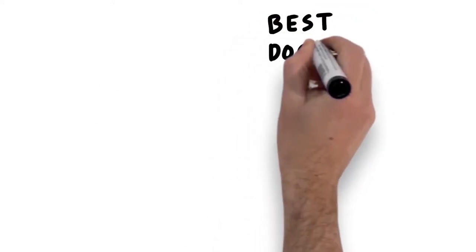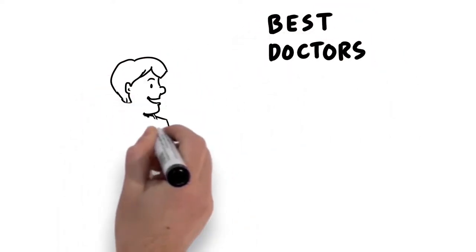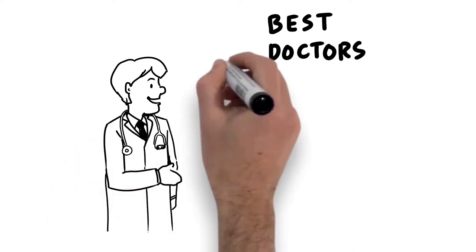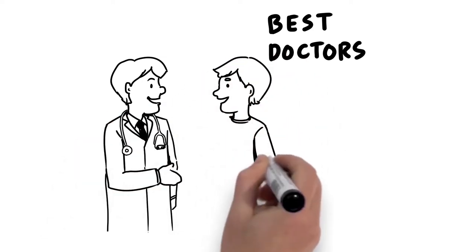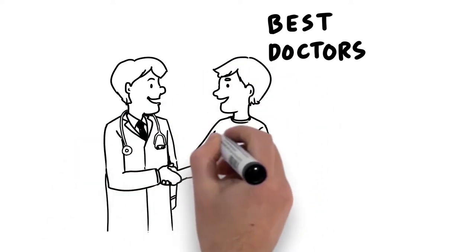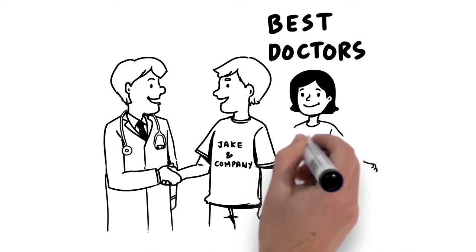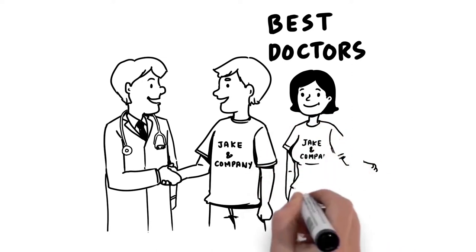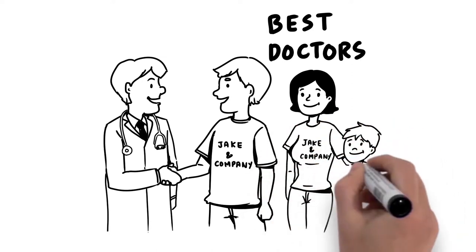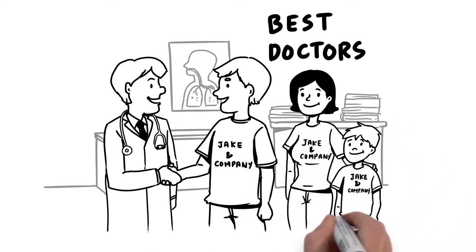Best Doctors. Connect your employees and their family members with the world's top medical experts for free to ensure critical health decisions are made with the best possible counsel. When it matters most, provide support that distinguishes you as a world-class employer.